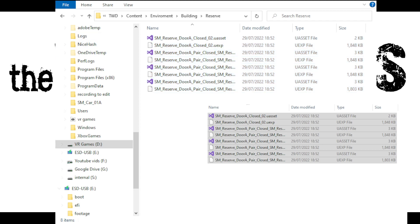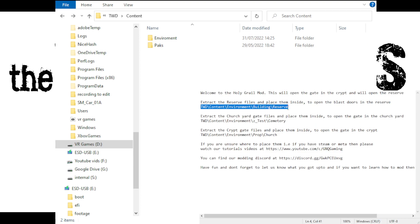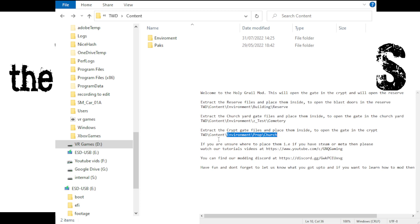And that is it — run the game and have fun! You've got to make sure you build this directory for everything. Everything will start inside the Content folder, so whatever mod you're installing, bring up the text file and it will tell you the path starting with TWD > Content. Create that file structure — it will be different for each mod, but as long as you start in the Content folder and place them inside correctly, the mods are yours to enjoy.